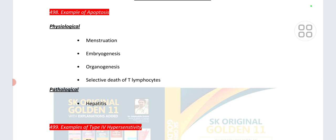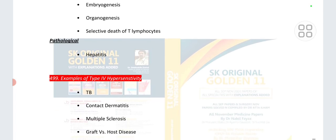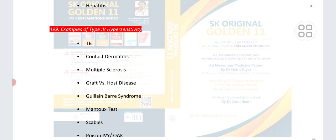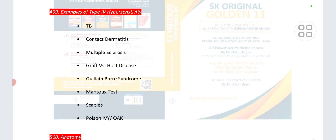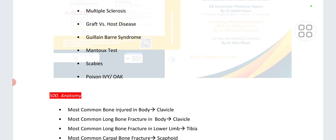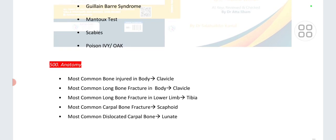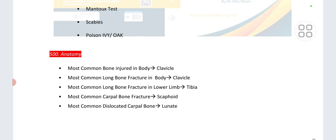Point number 498: examples of physiological apoptosis are maturation, embryogenesis, organogenesis, and selective death of T lymphocytes. Pathological apoptosis example is hepatitis. Examples of type 4 hypersensitivity are TB, contact dermatitis, MS, graft versus host disease, GPS, Mantoux test, scabies, and poison ivy.